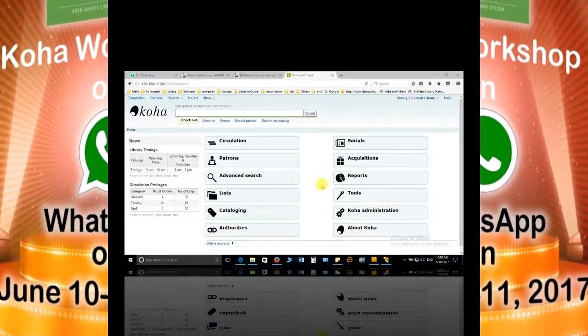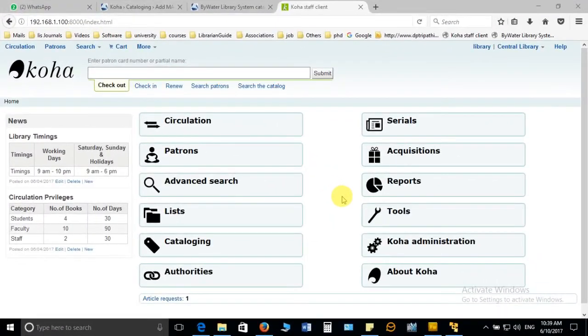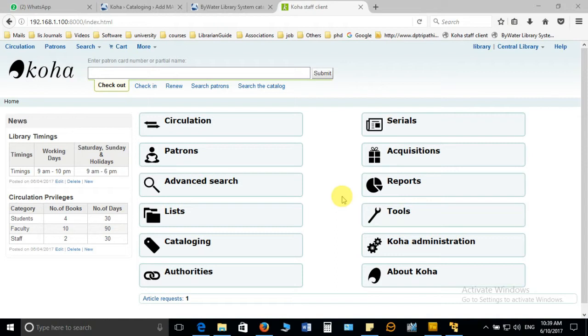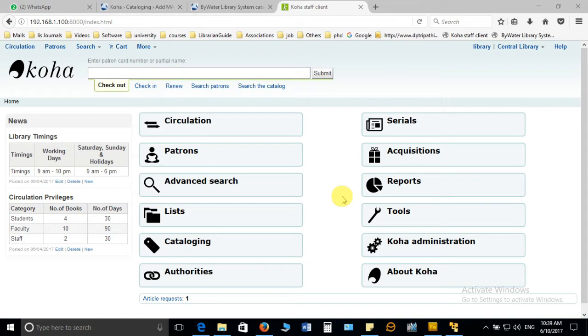In this video we are going to discuss the different categories which we can define in order to start the circulation. Before we discuss circulation, it is very important to discuss what are the things required for starting the circulation in any good library.